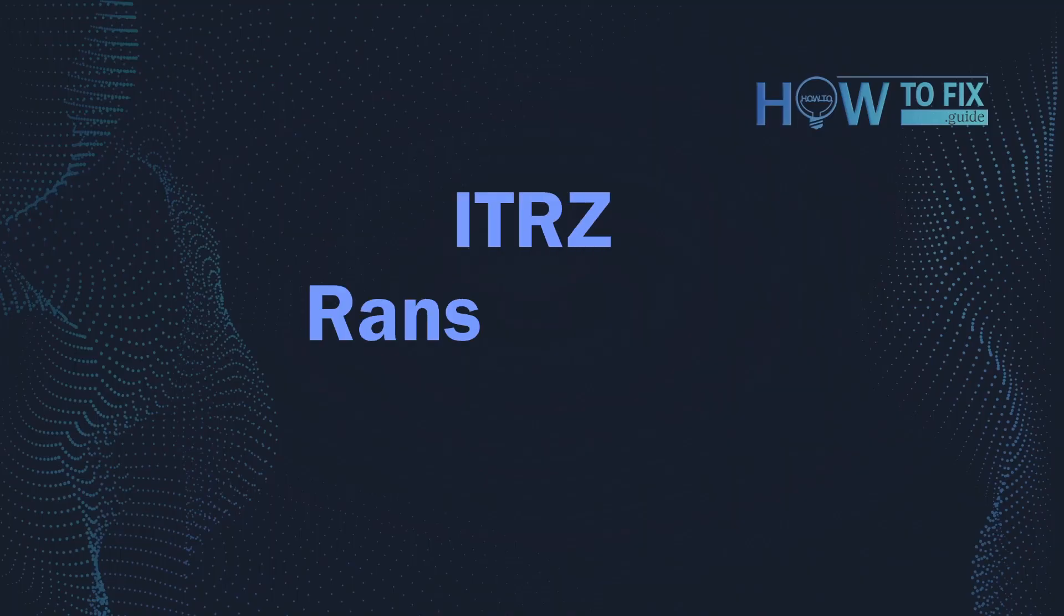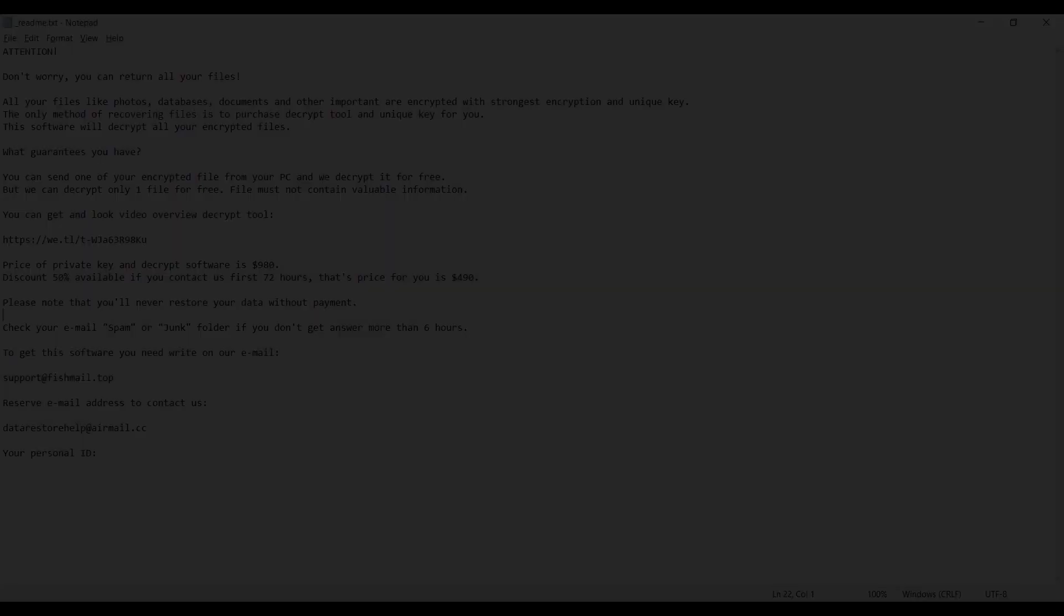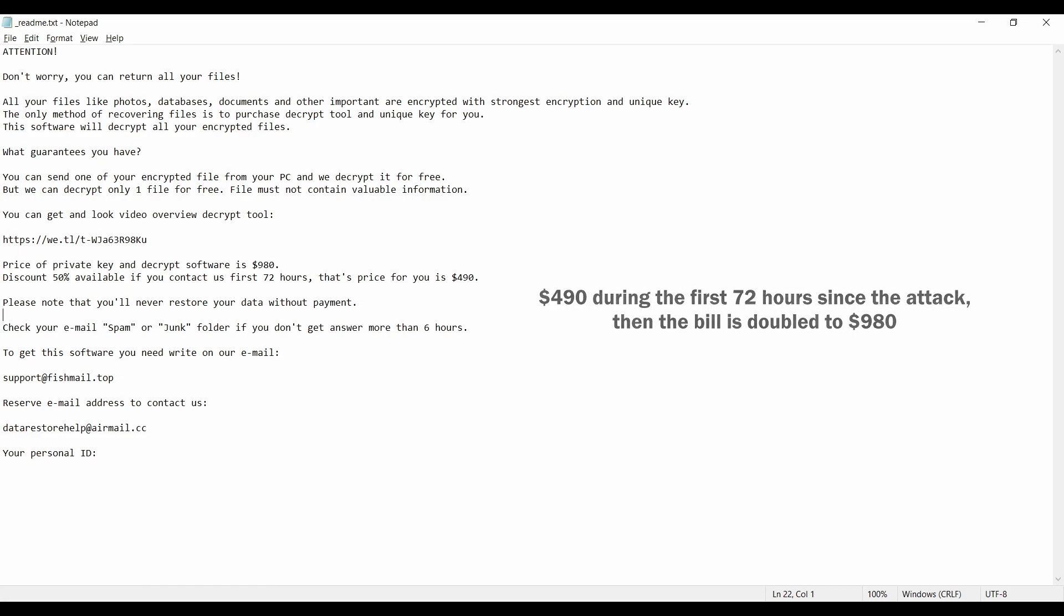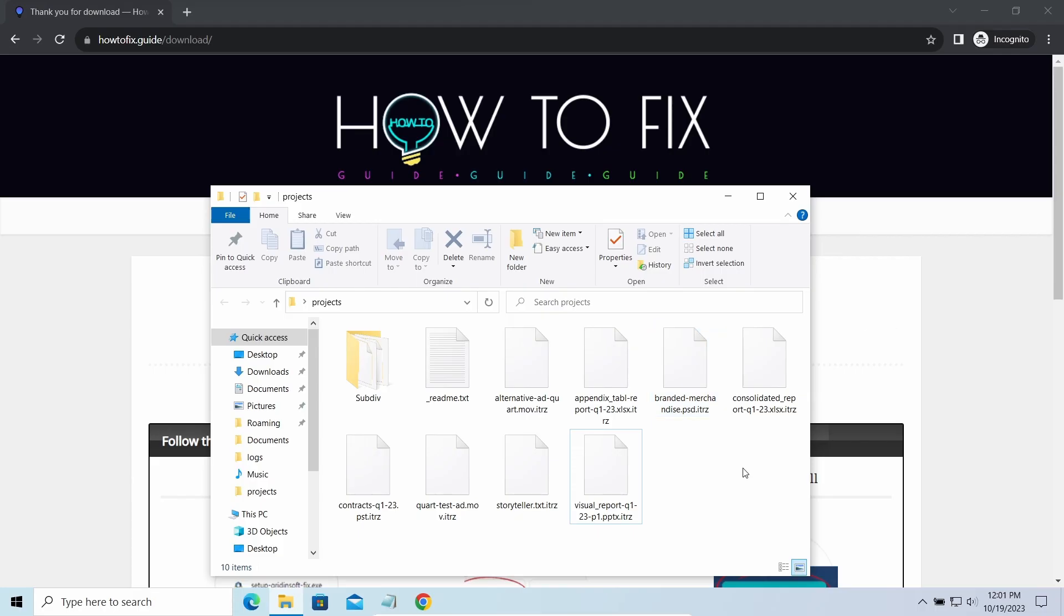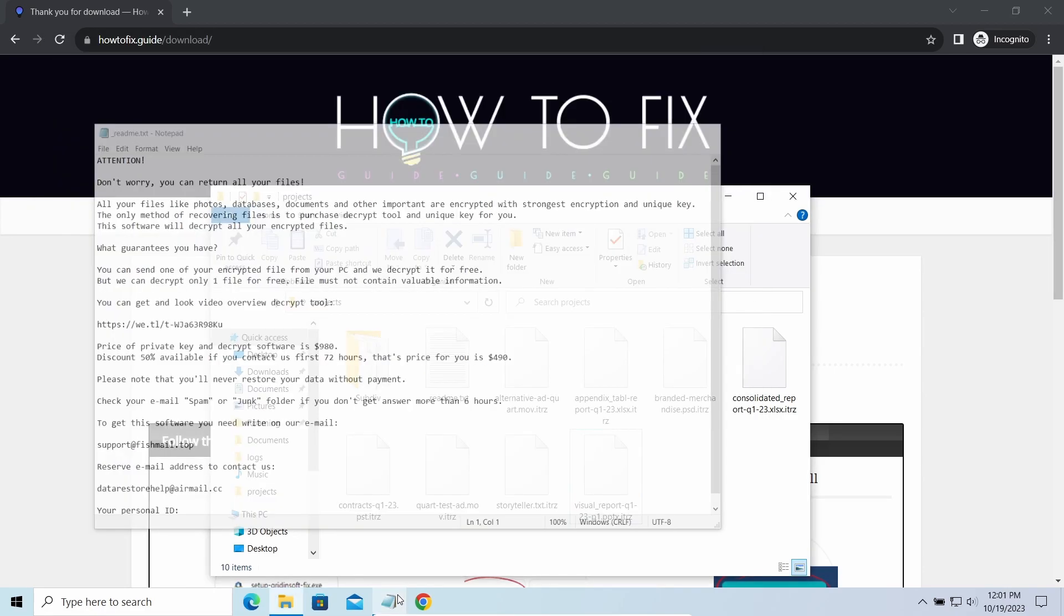Hello, ladies and gentlemen. Today I would like to explain how to remove ITRZ ransomware. This malware is yet another sample that belongs to the STOP family. It attacks users all over the world, asking for up to $980 for file decryption. The most obvious sign of the attack is the presence of a ransom note titled readme.txt and the ITRZ extensions all over the place.